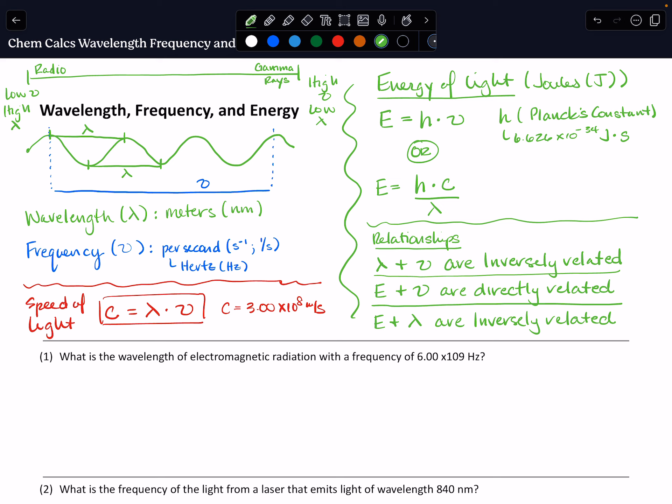Let's try a couple of problems. These are going to be a little different from dimensional analysis — they're formula-driven algebraic problems where you need to use a formula and manipulate it to solve for the unknown. As part of that process, I like to list out what I've been given, what I'm looking for, and any other information that I need.